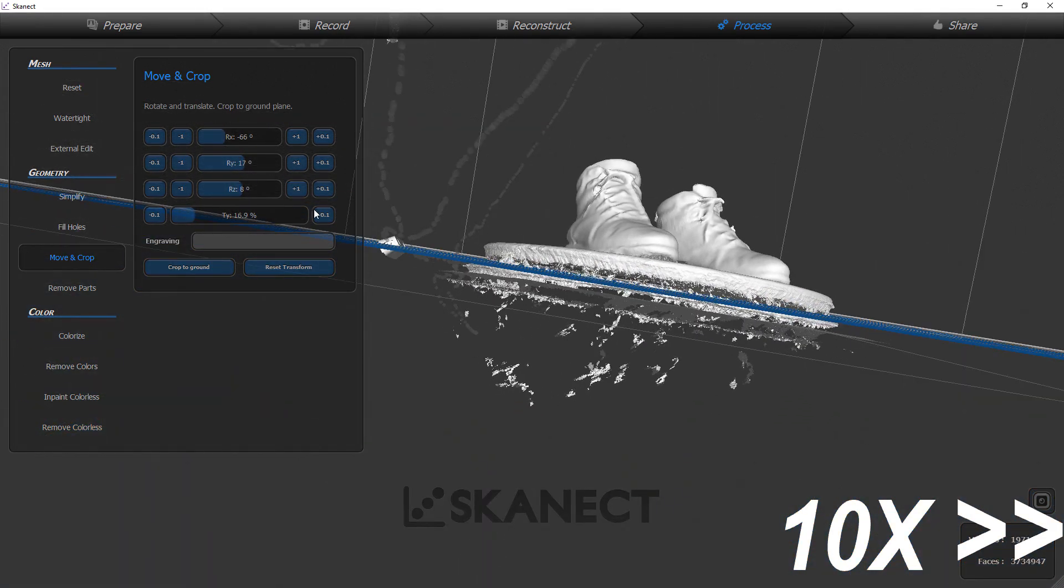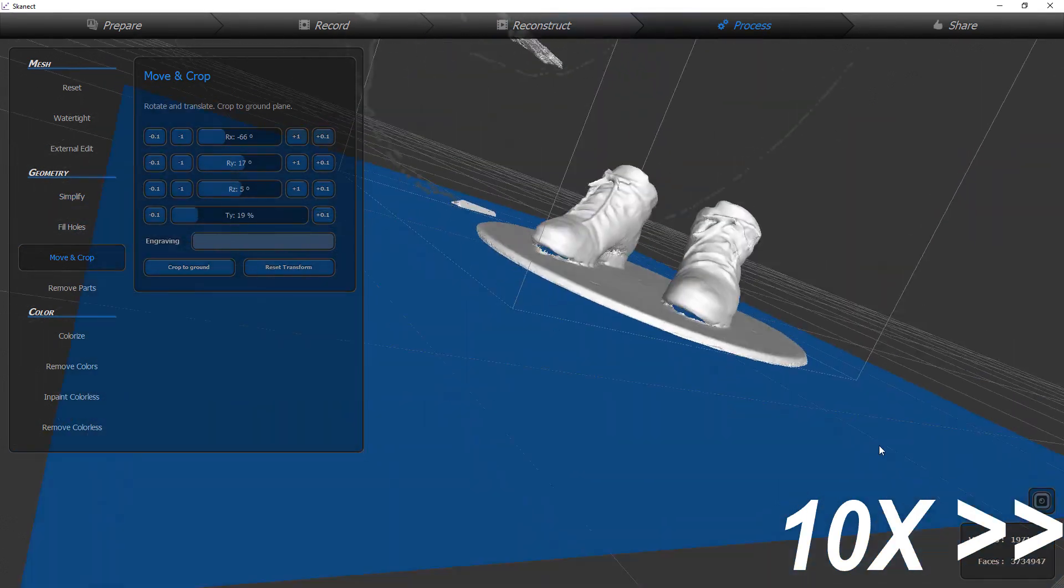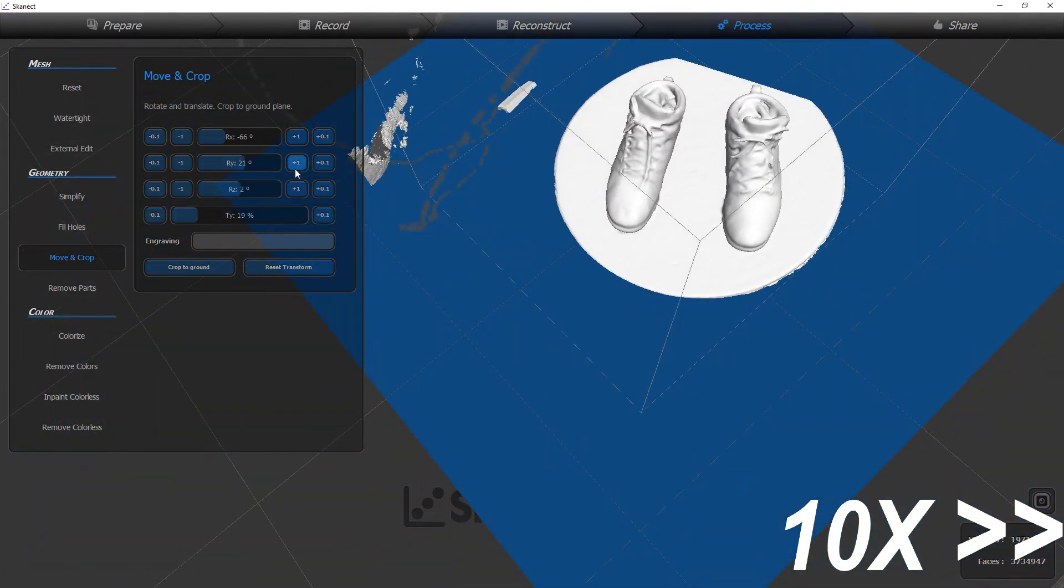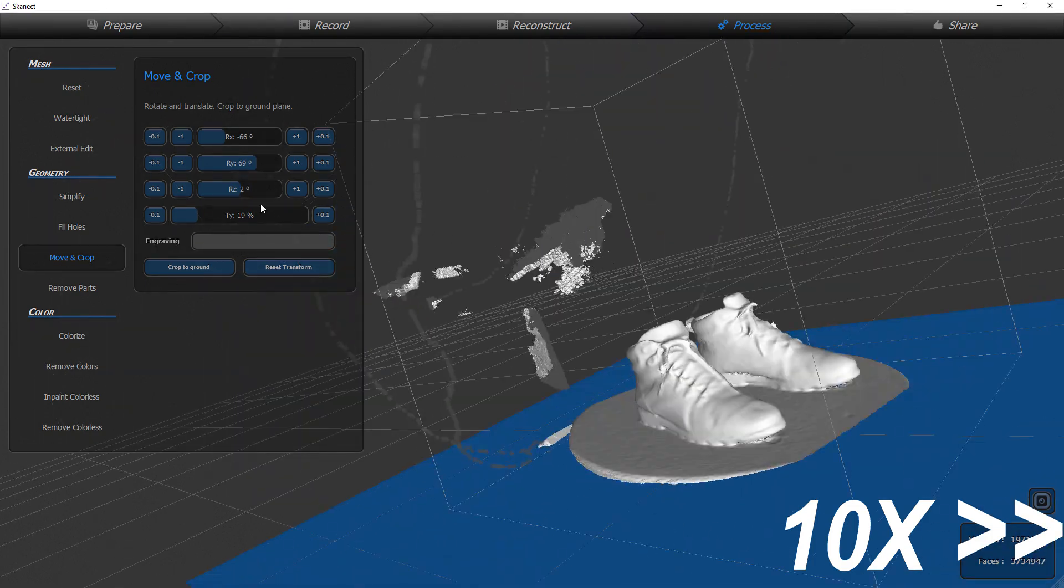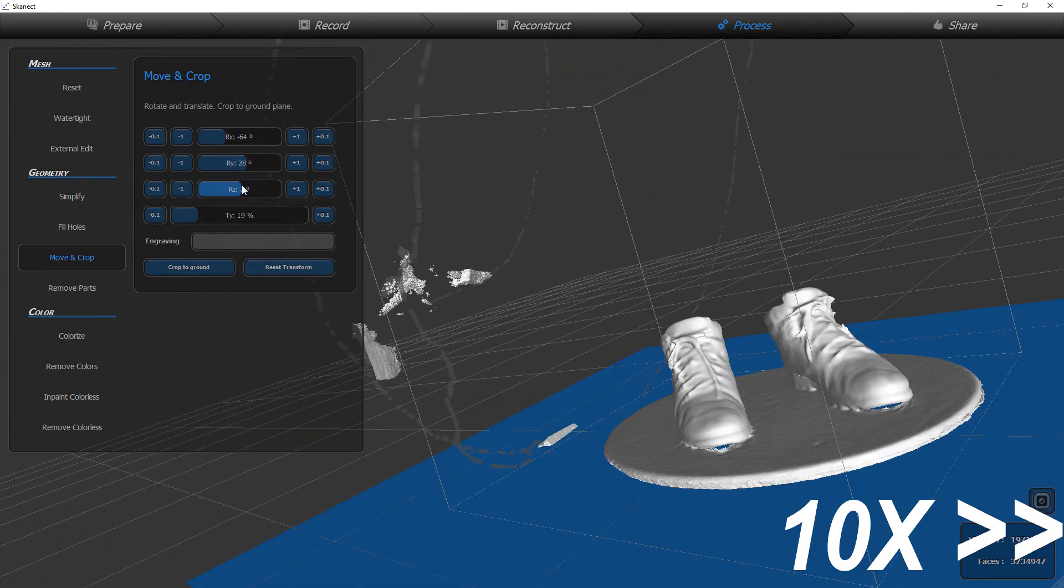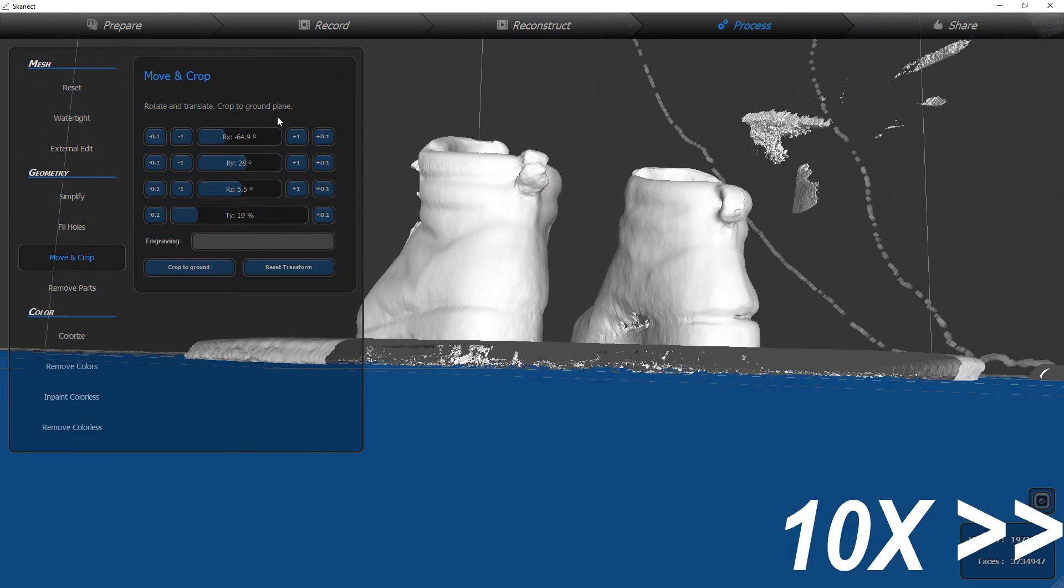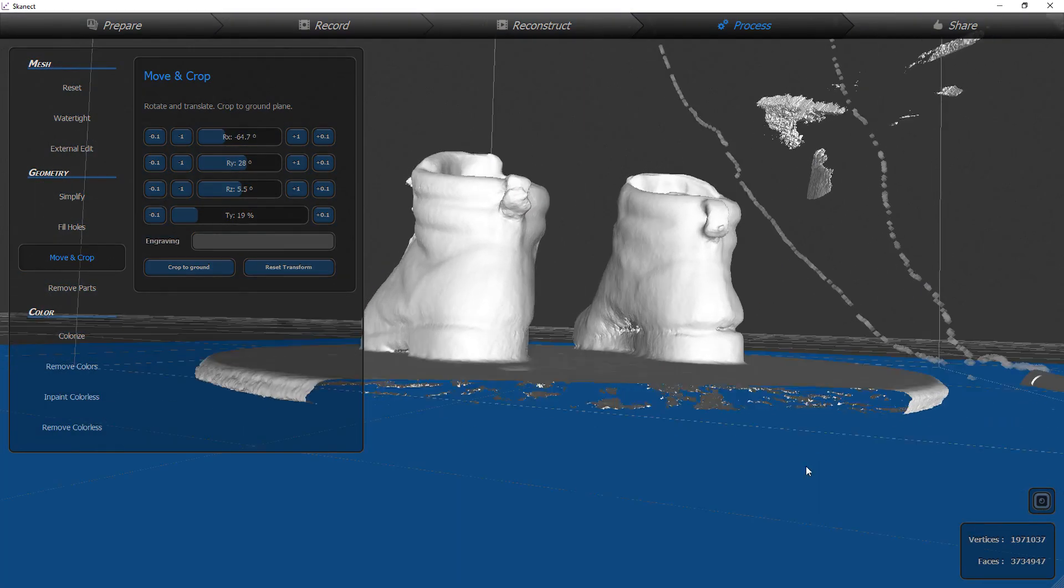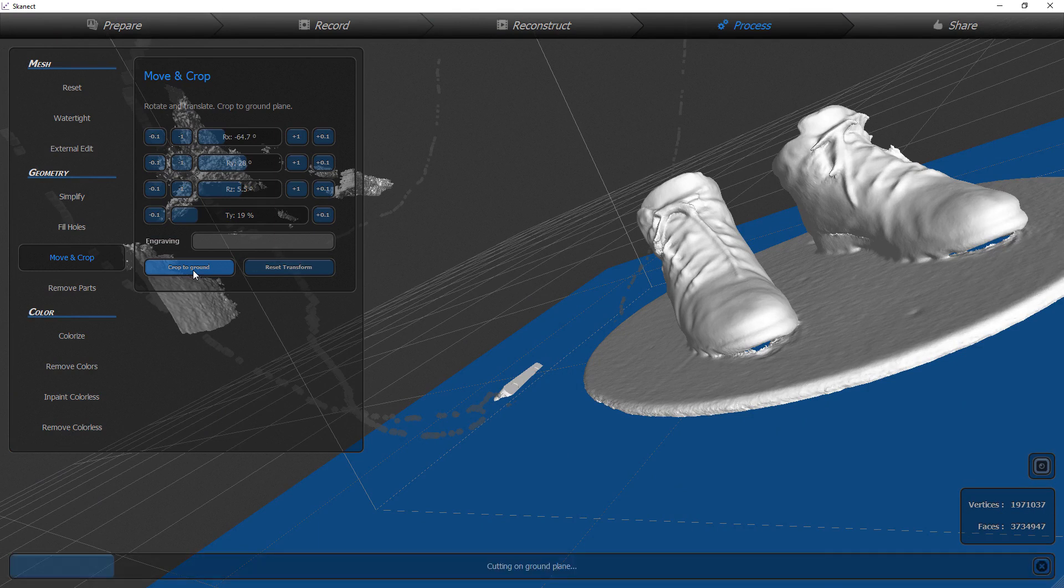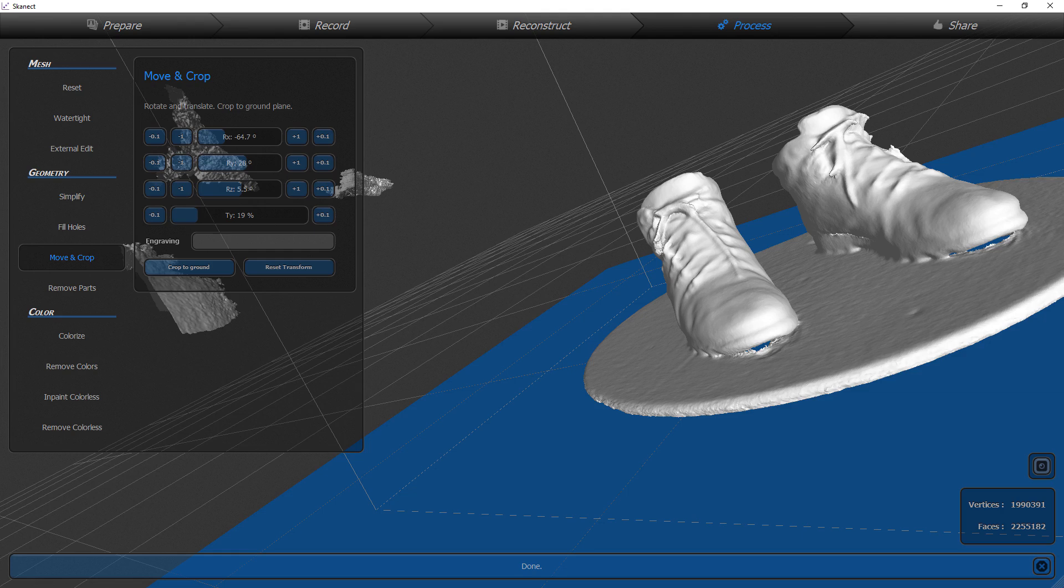I typically like to do this both at the beginning and then at the end if I have done the filling holes or watertighting just to make sure that it catches all the spots. Then I like to at the very end chop off the bottom because as you saw when I watertighted it the bottom is all bubbly so then I like to crop it to ground once more.